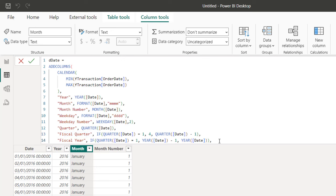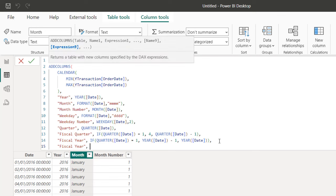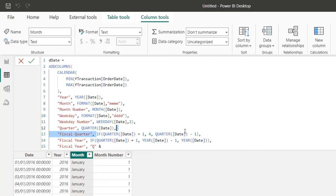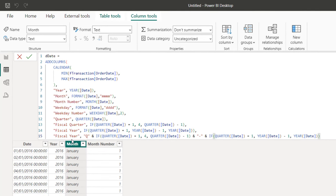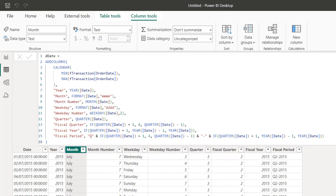Now I want to create what's called the fiscal period — a concatenation of the fiscal quarter and the fiscal year as a placeholder label. I'll call it "Fiscal Period" inside double quotes, and build it by concatenating a "Q" prefix string with the fiscal quarter code using ampersand, then another ampersand and a separator, and finally the fiscal year code. Then I'll close the ADDCOLUMNS function and press Enter.